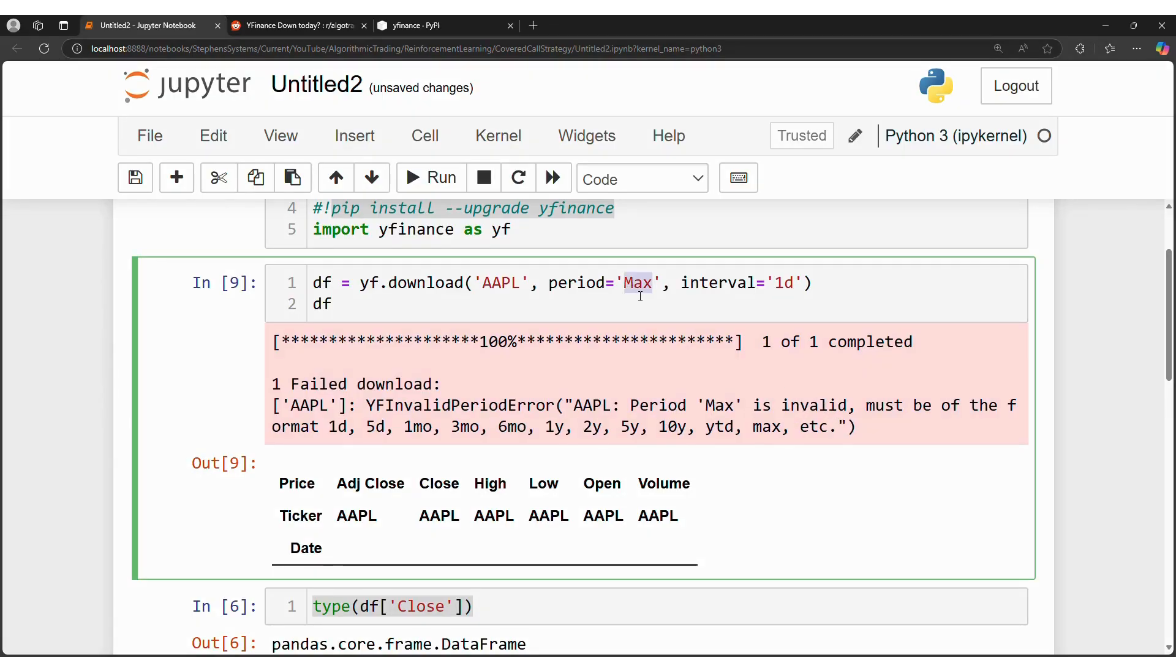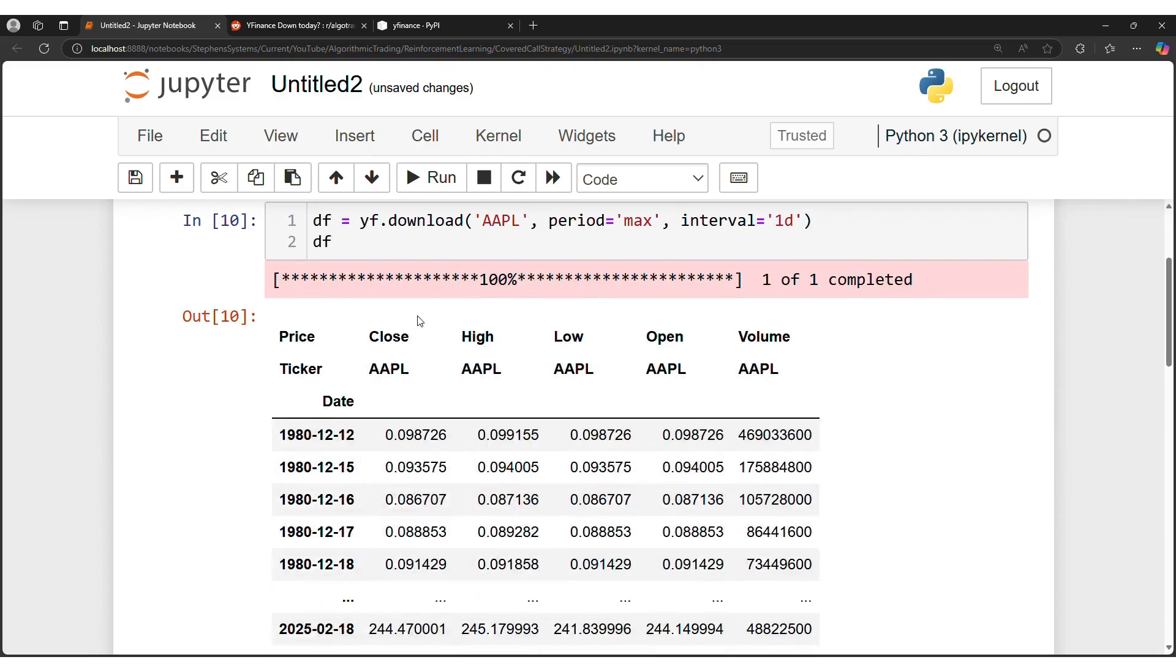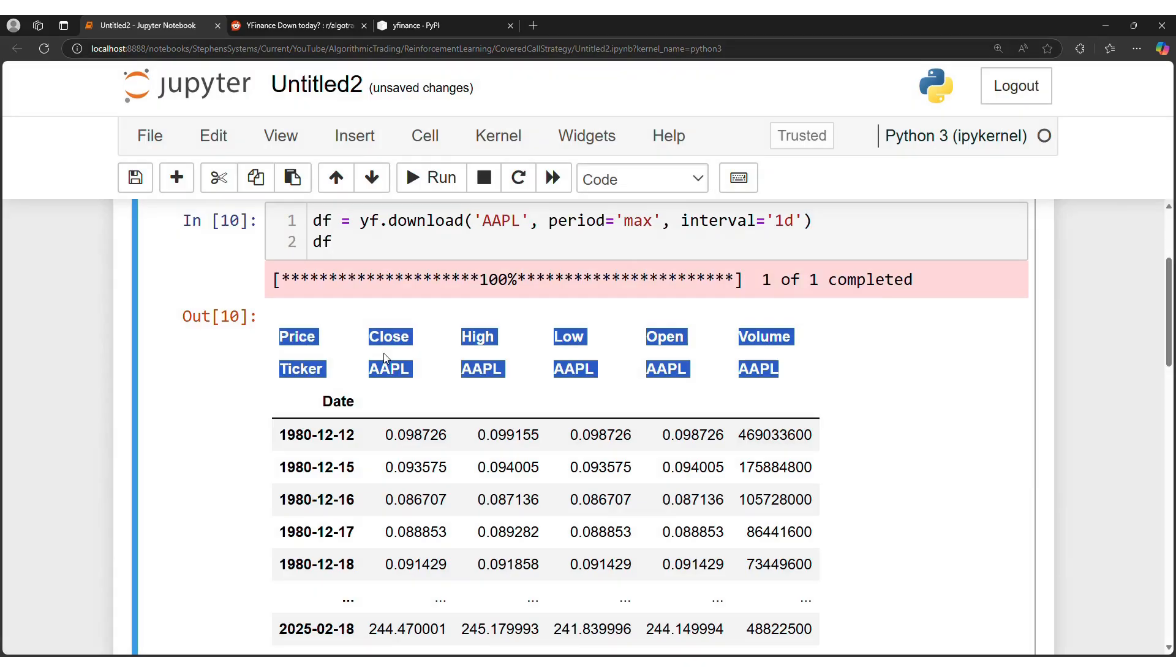Next, we're now dealing with a different type of dataframe. You could see two titles per column. This is called a multi-index dataframe, so how do we capture, let's say, the close price?